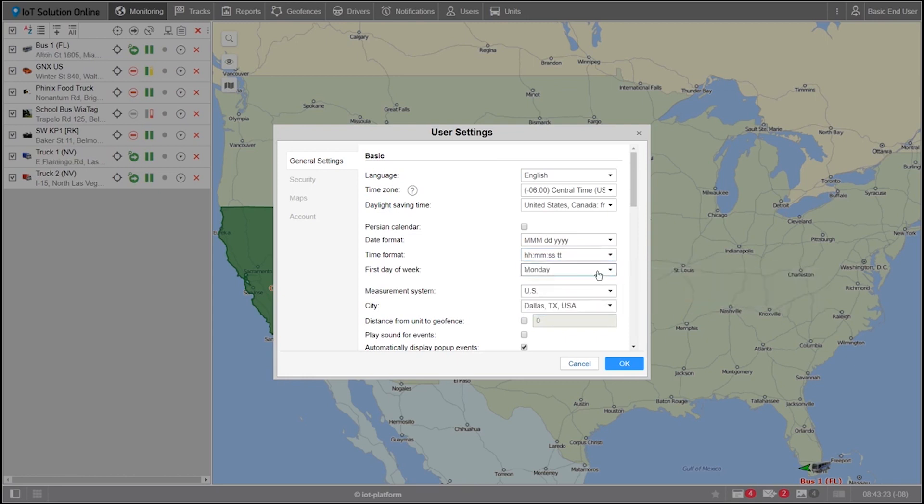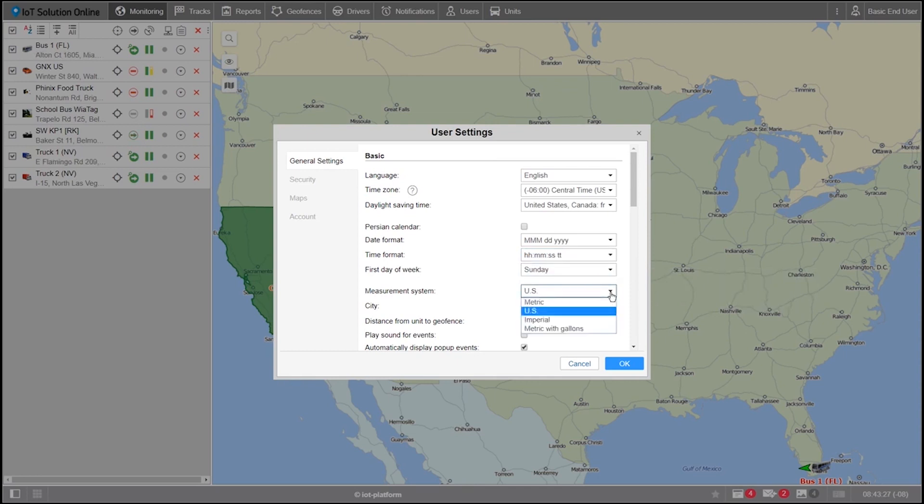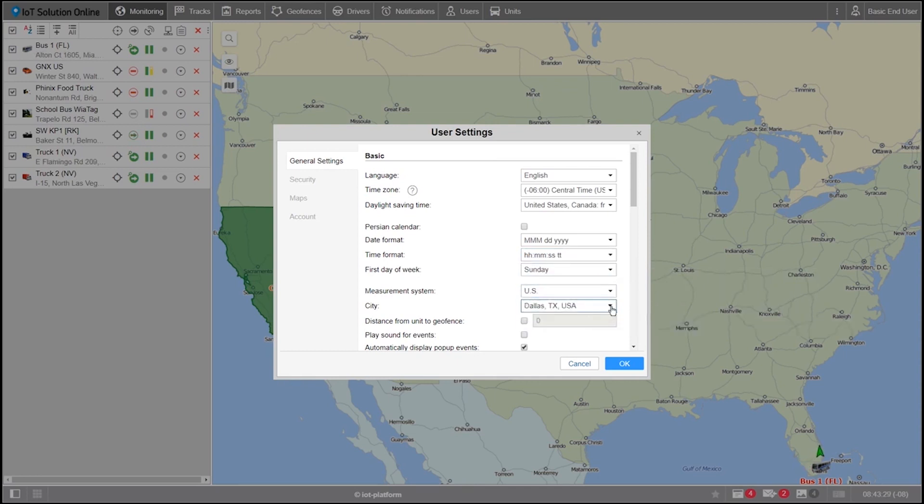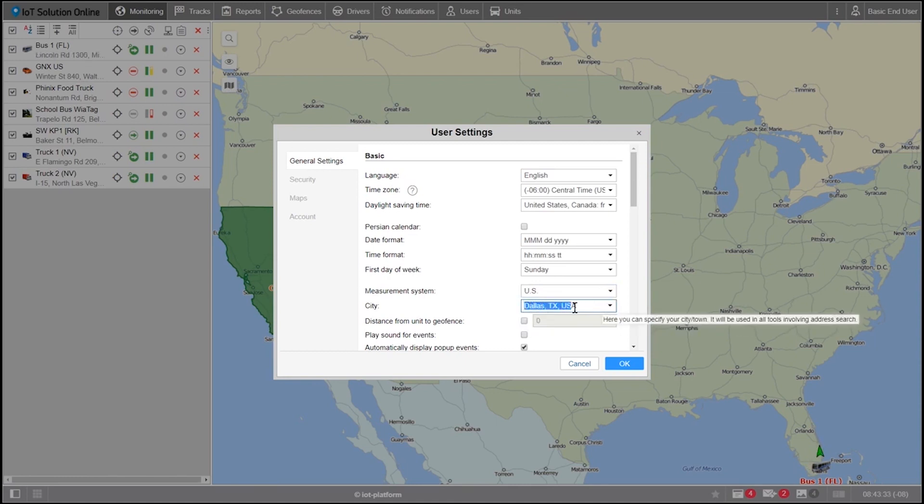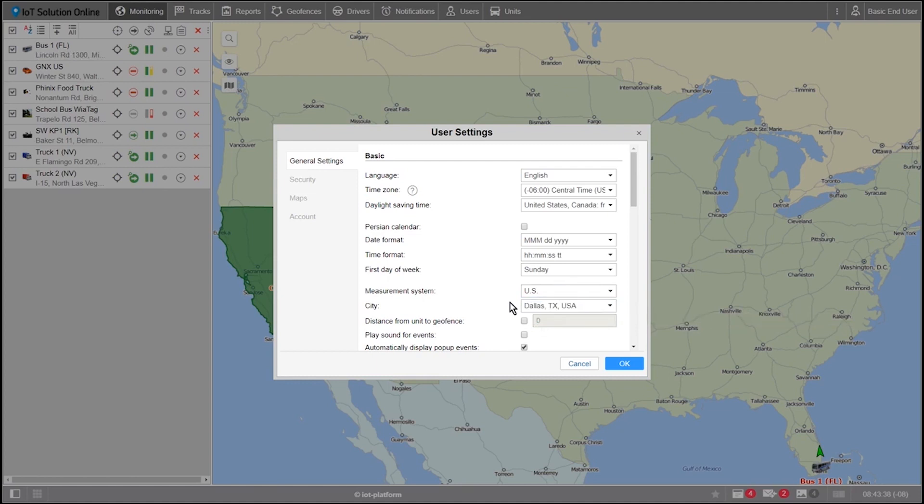Then select your first day of the week. Mine will be Sunday. Select your measurement system. Mine is in the US. And for the last part of this section, select your city. Mine will be Dallas, Texas. Although if I desired, I could also choose a state, territory or country if I wanted to be less specific.